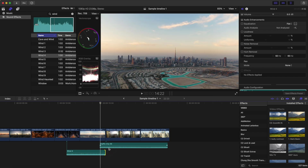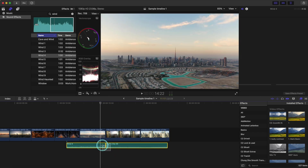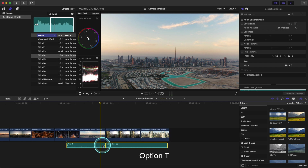Let's just undo that, highlight them both, and click Option+T. Boom — beautifully quick.